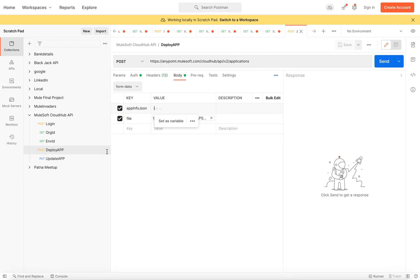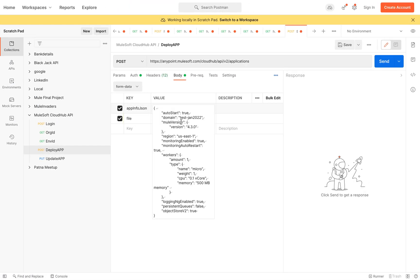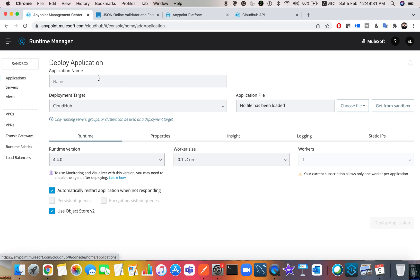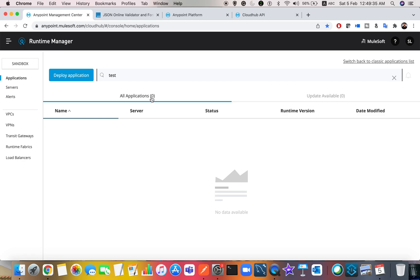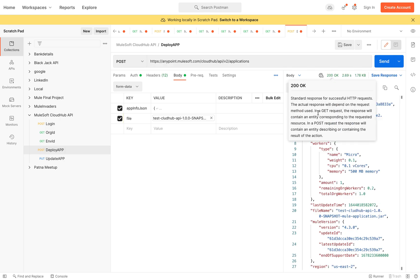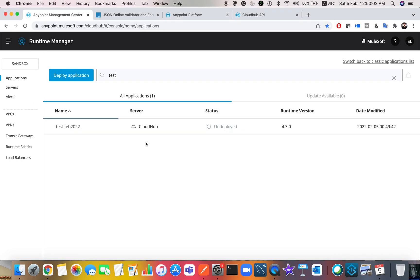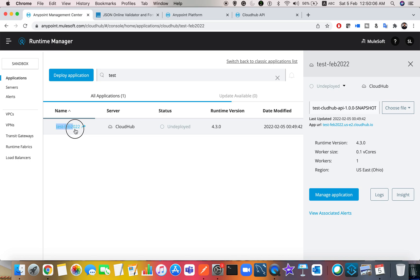I'll copy all these details, go back to my Postman collection, and paste them. The application name I'm using is 'test-feb-2022'. If I search for 'test' in Runtime Manager there's no existing application. Once I send the request, I get a 200 response with all the details — version ID, domain (the application name), and the CloudHub URL. The status shown is 'undeployed', which is the default when you first POST the request.